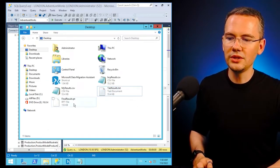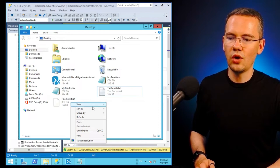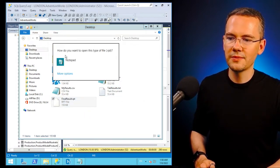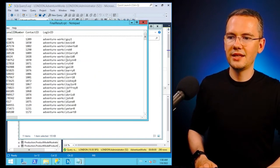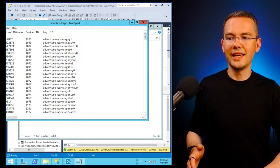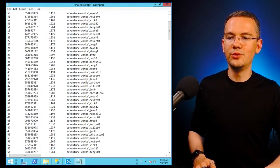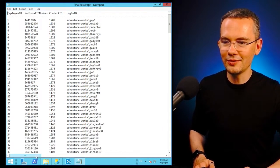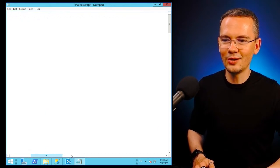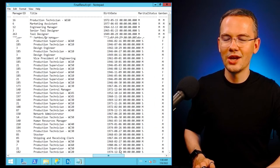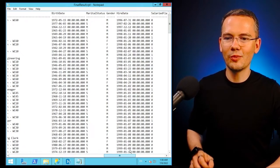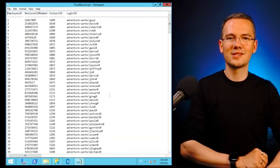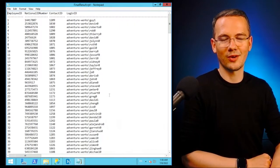because all it takes is to open this file with notepad. And tadam, again, I have a beautiful file, with all of the columns, all of the rows, all of the information with no misalignments whatsoever.